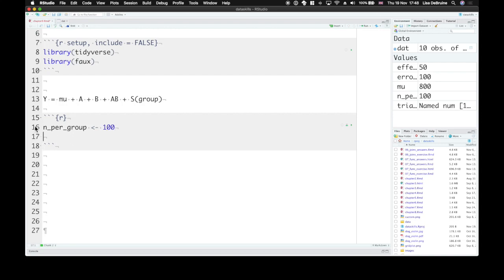We also need to set this mu, or the grand average. So on average, our person's reaction time is 800 milliseconds.